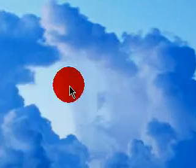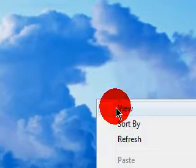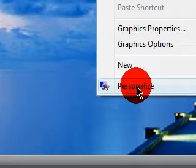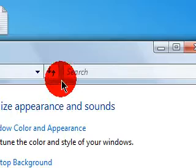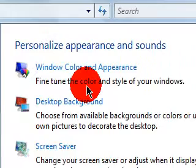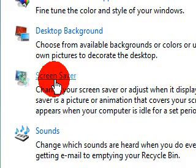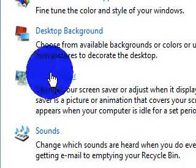First you want to right-click on your desktop, go down to Personalize, and go to Screensaver. Now, why are we going to Screensaver?